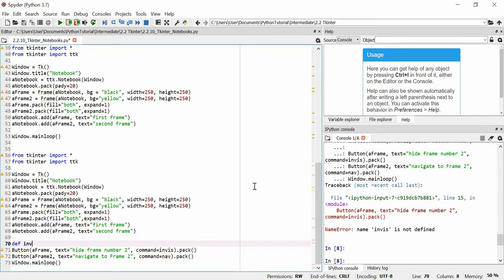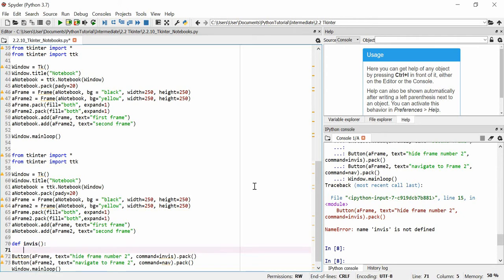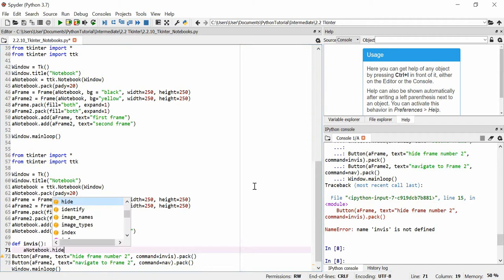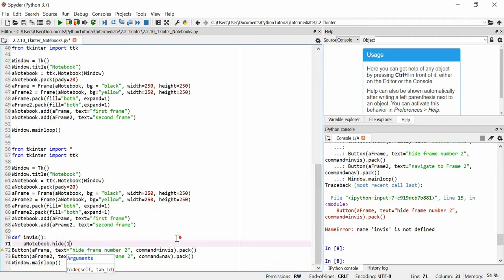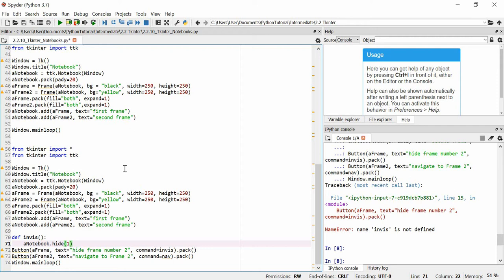So, we're going to define invis, and we're just going to define it as, basically, we're going to use the hide command. I'm going to say anotebook.hide1. So, to explain what this means, basically, when you add an item to a notebook, it gets added as a tab. And the first tab will be item zero, because arrays start in zero in Python. And the second tab will be array one, two, et cetera, et cetera.